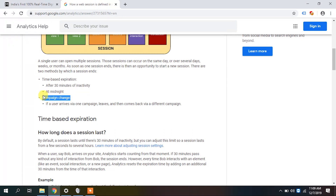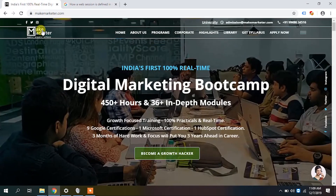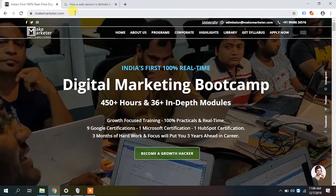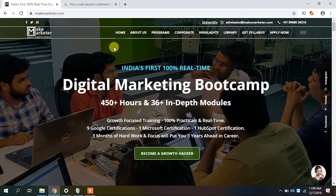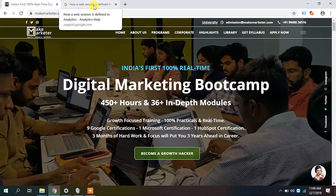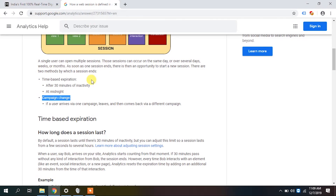Now let's talk about campaign change. Whenever a user comes to the site, analytics not only creates a session, it also has to track the source. If a user came from Google organic, the campaign source is organic. Half an hour of inactivity will terminate a session, and if there is no half-hour break it can go for a maximum of four hours, after which Google starts a new session.